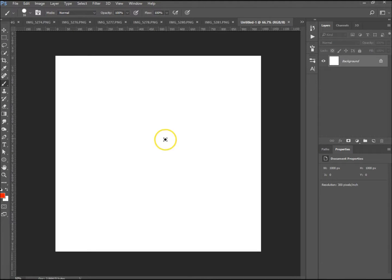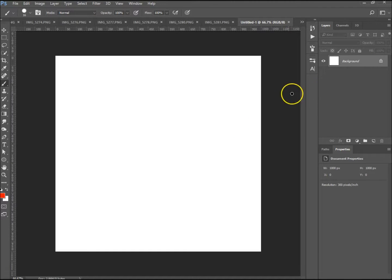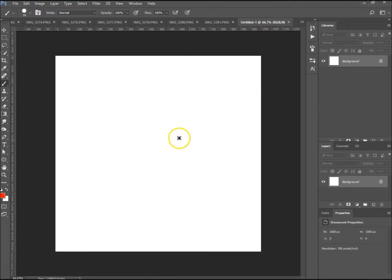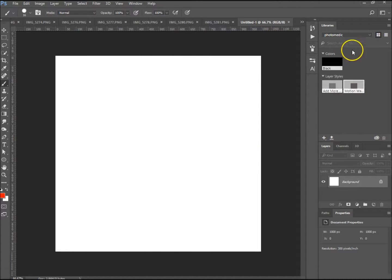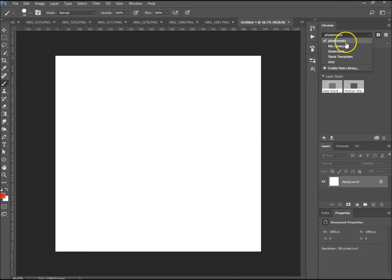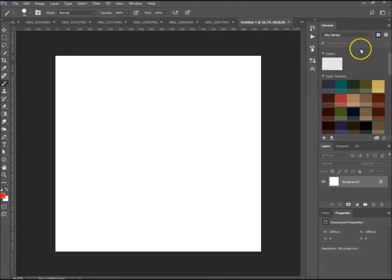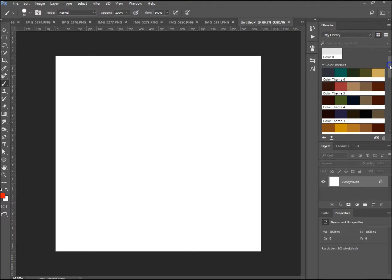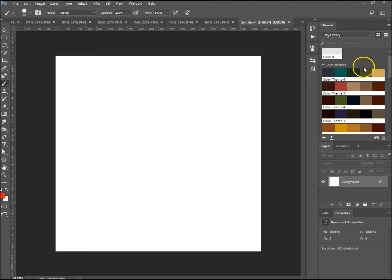Let me show you how to load them. Once you've got them, you go up to Window and Libraries. Over here, if you don't have a default set, you go to My Library or whichever one you chose when you first did it.